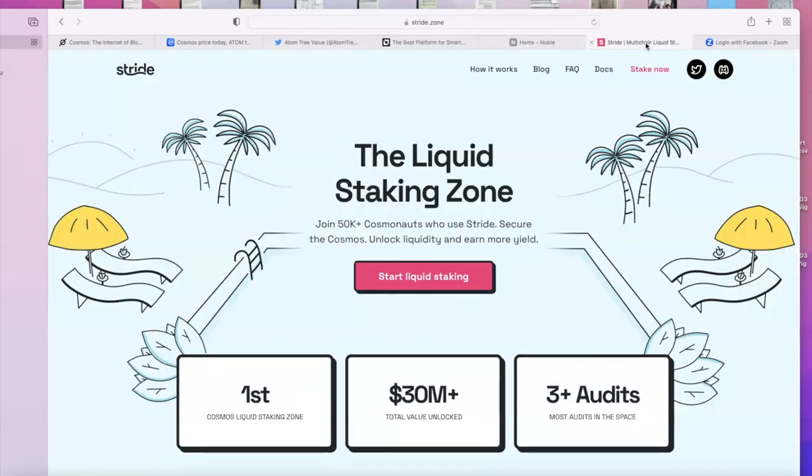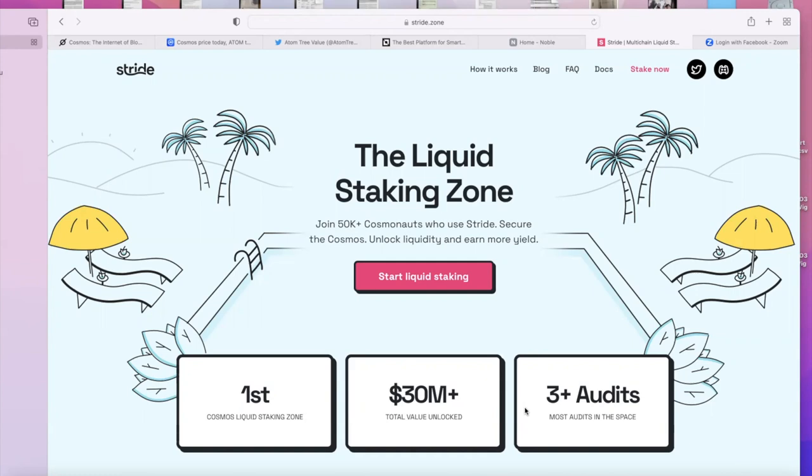The last project I want to talk to you about today is Stride. Do not ignore it - already $30 million value is locked, three audits. It is providing the liquid ATOM. So basically you stake your ATOM, you get your stATOM, and then you can actually use that ATOM in many DeFi protocols. I've been using it. Down the line I'll teach you how you can get 40% APYs, which is just nuts.